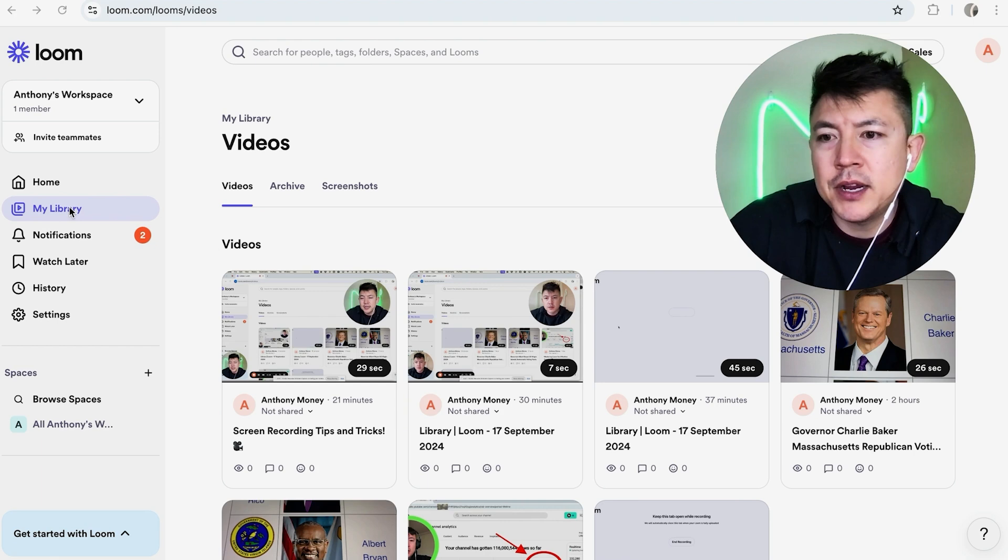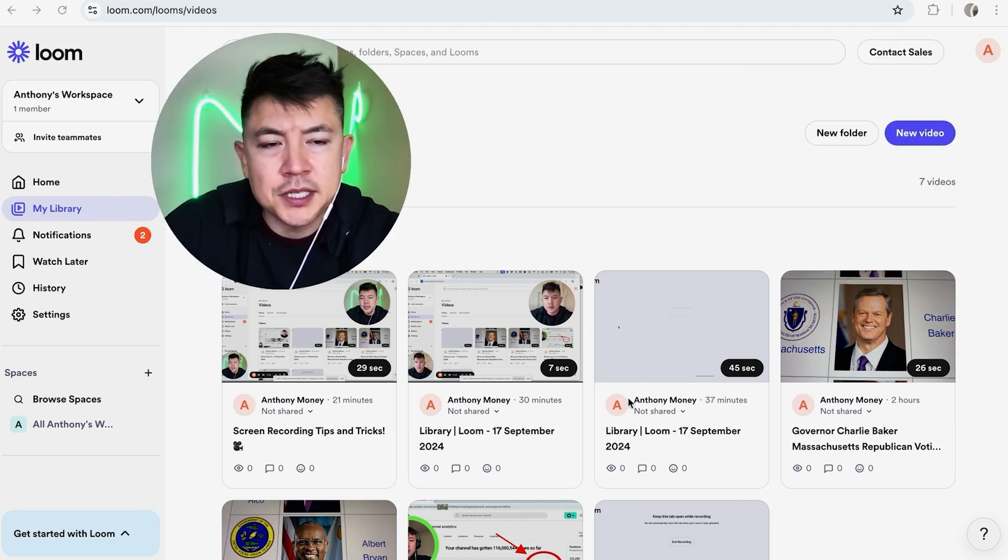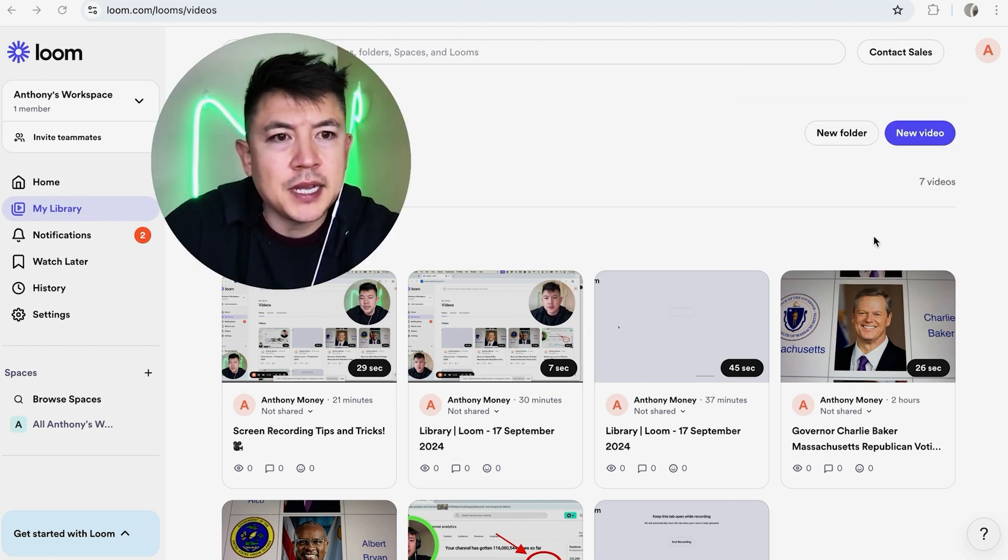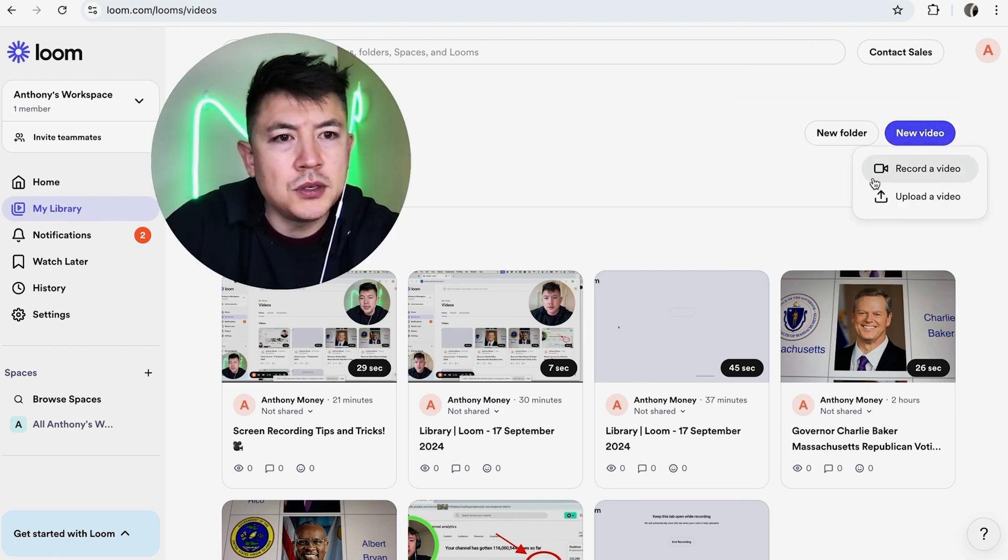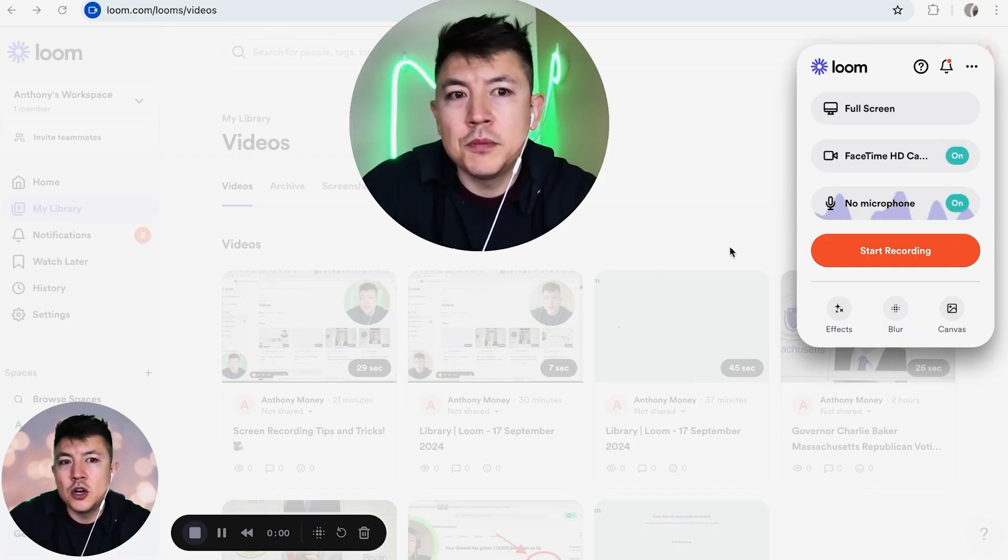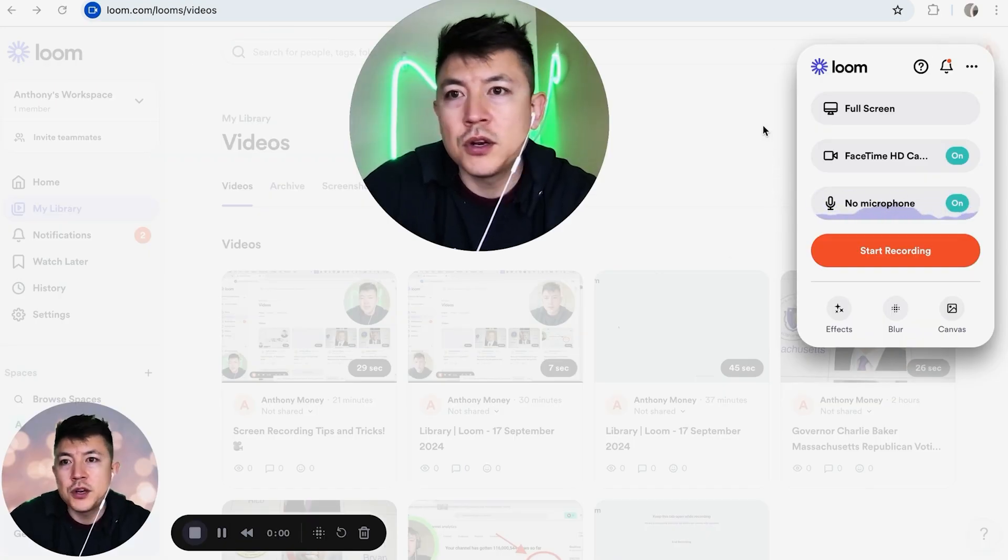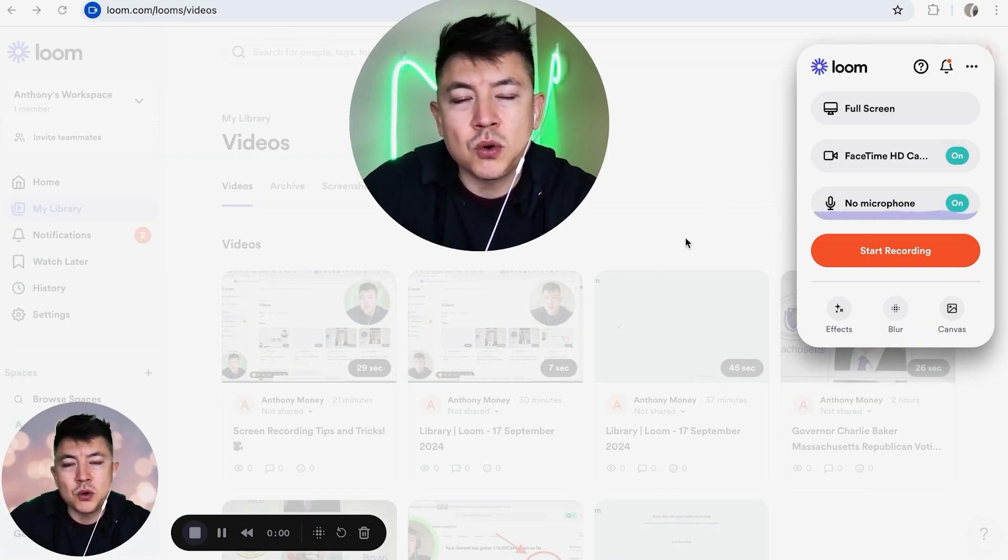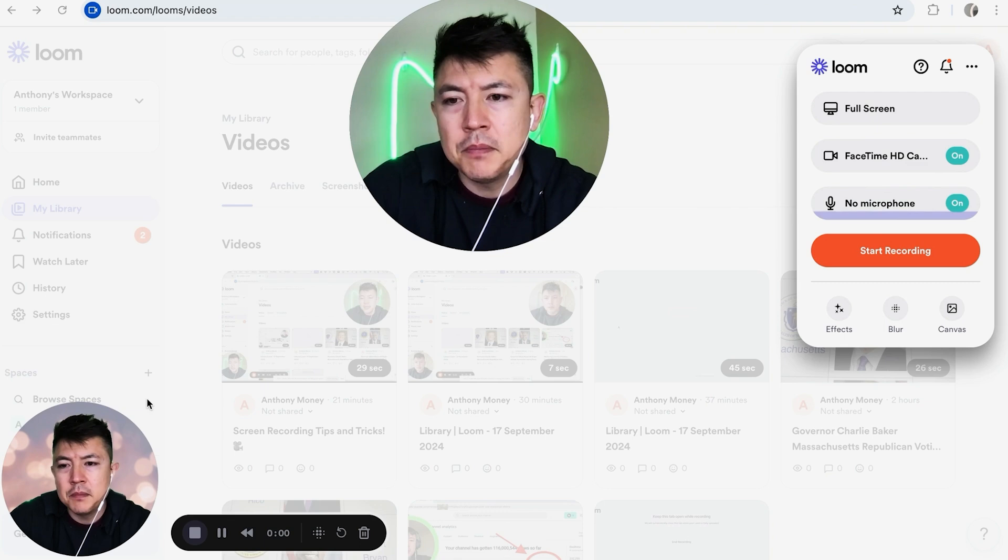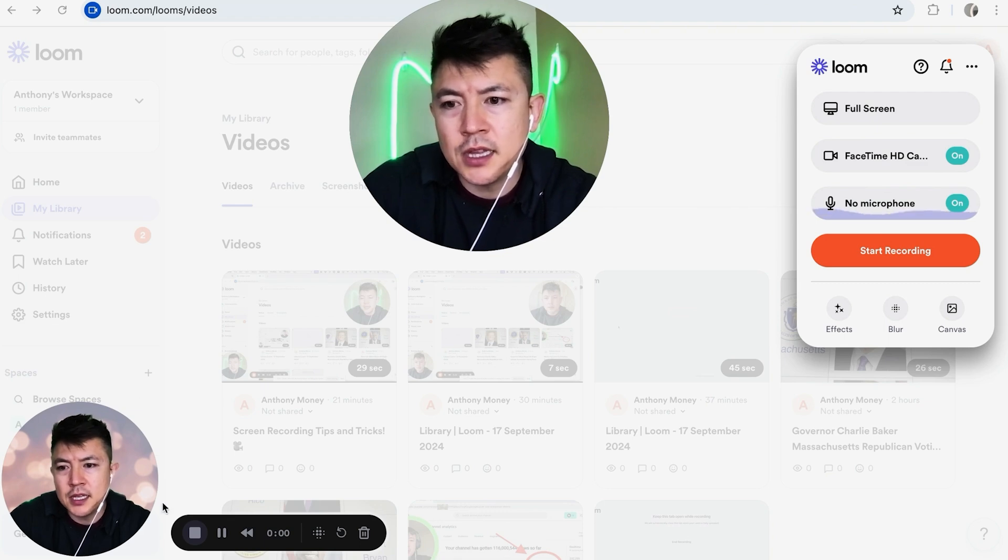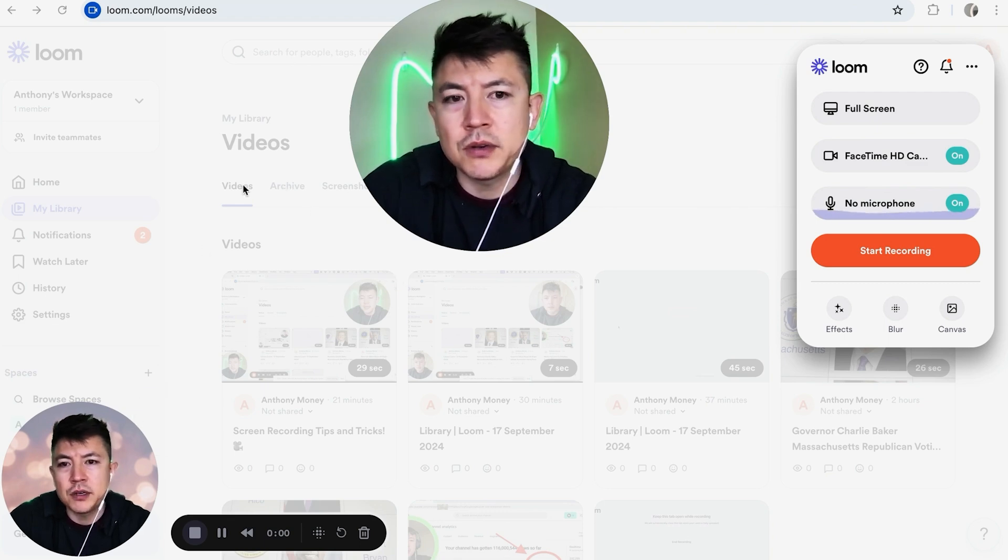Once you're here in your library, you'll see all of your videos. You want to click on 'New Video' and then click on 'Record a Video.' Okay, now it opens up the recording section for your Loom screen record. Sorry it looks kind of weird because there's two of me here, but this is the Loom camera and this is my other program that I use to screen record.